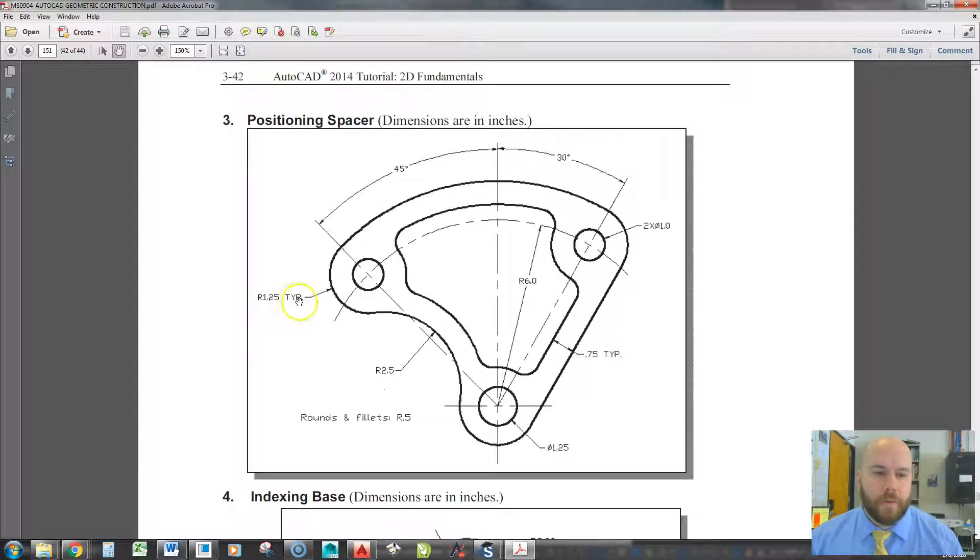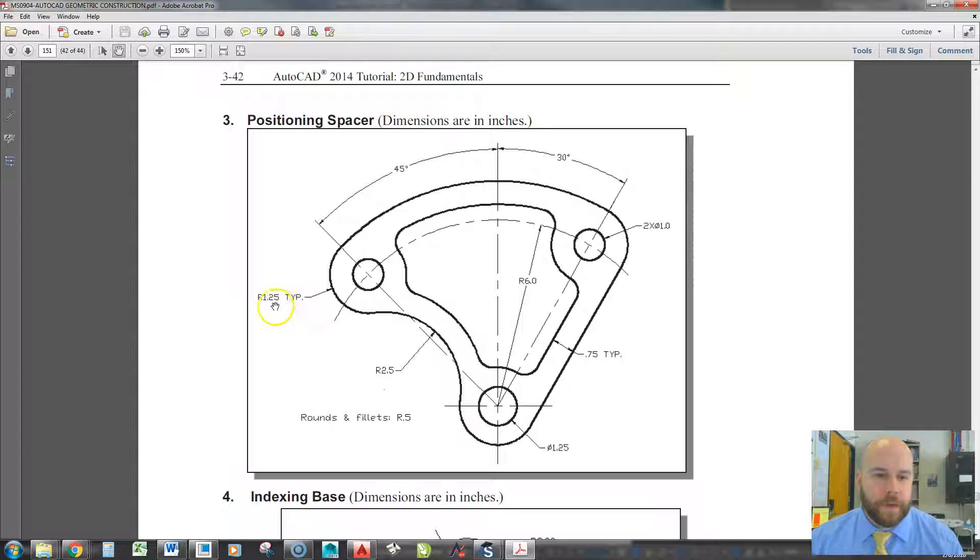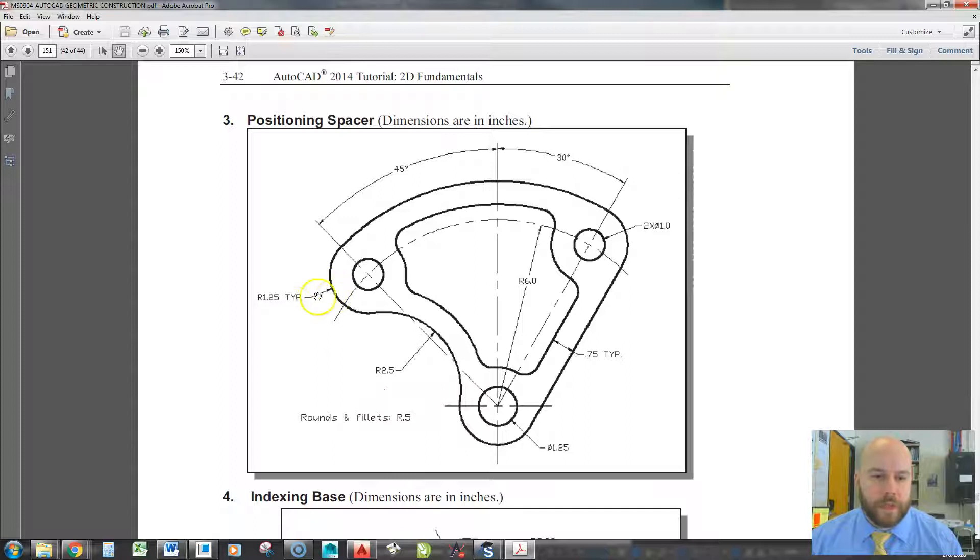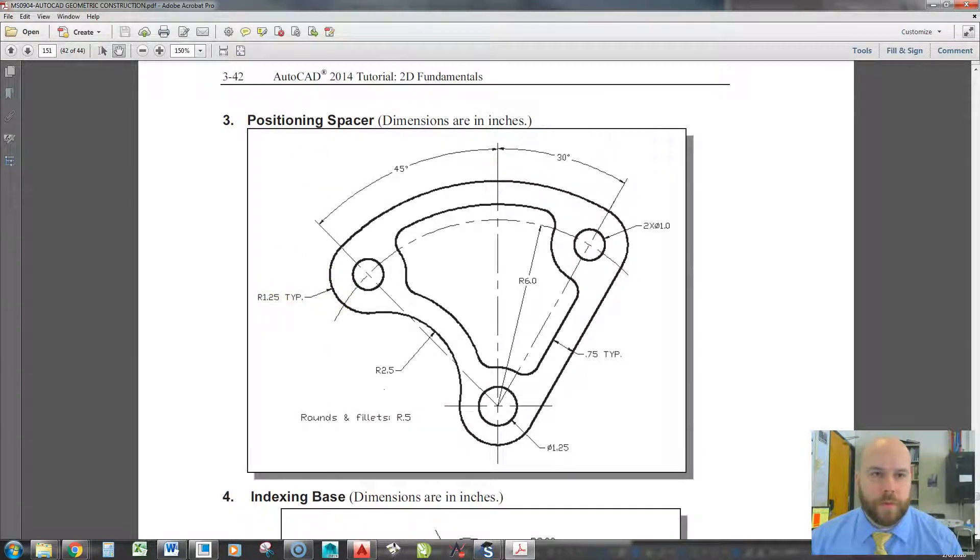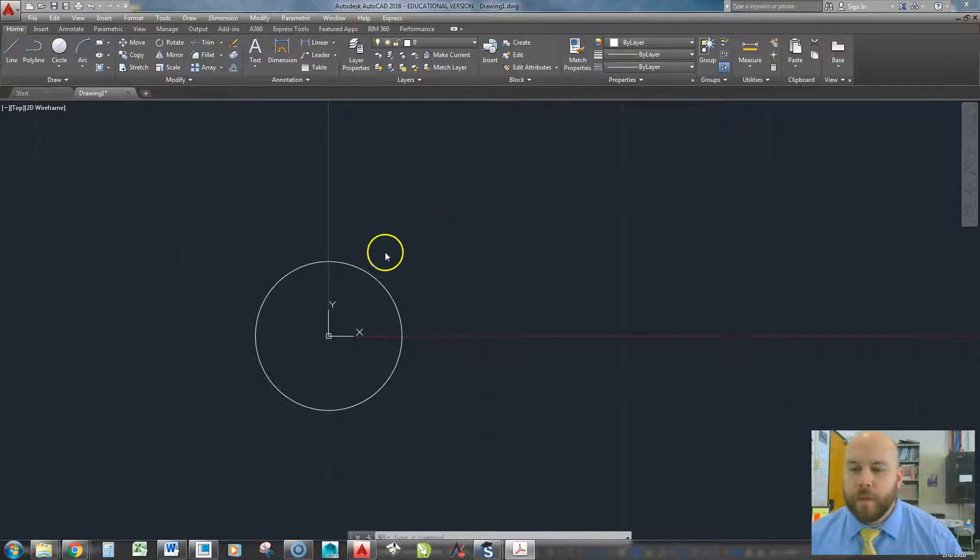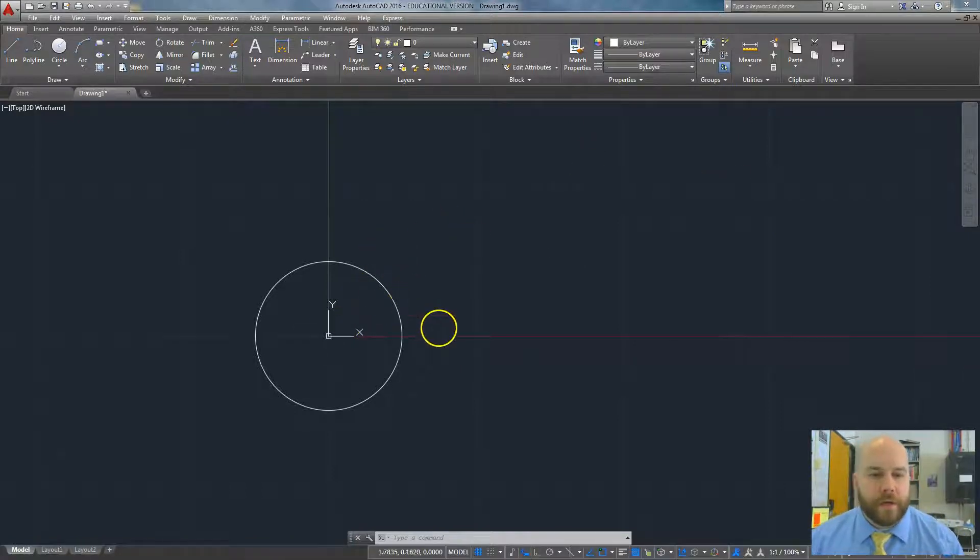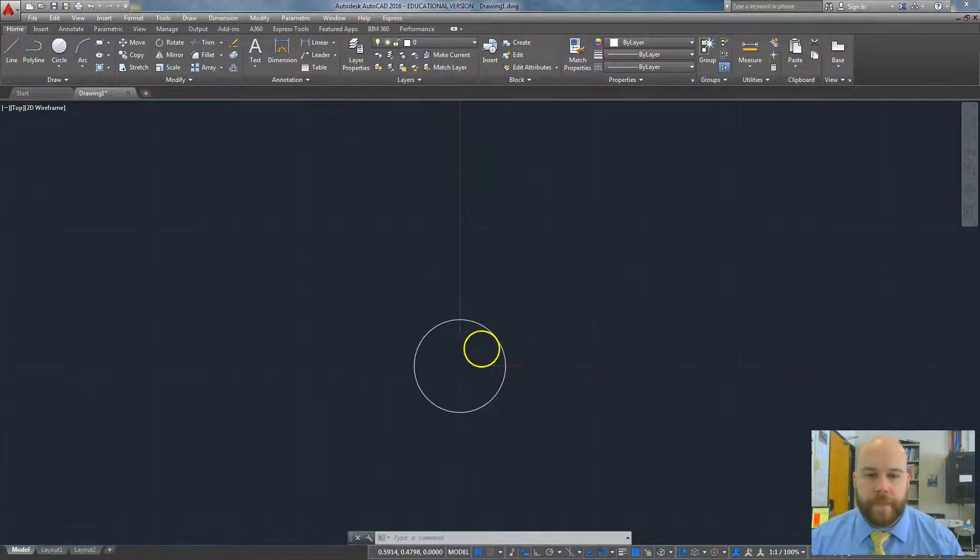All right, but it also says TYP, which is something we don't use on drawings anymore, but what that used to mean and what it means here is typical, meaning any radius is not dimensioned. That looks like it could be around that size is assumed as 1.25. But in updated ANSI standards, we don't do that anymore. That's okay.